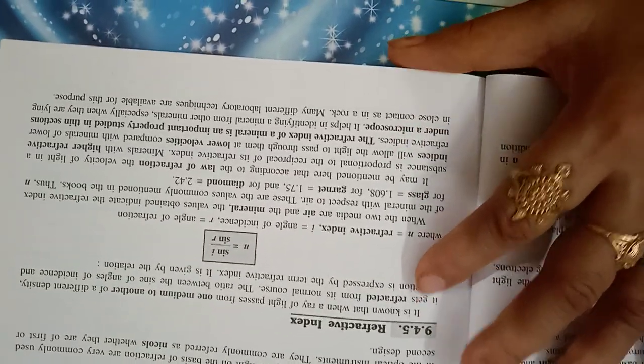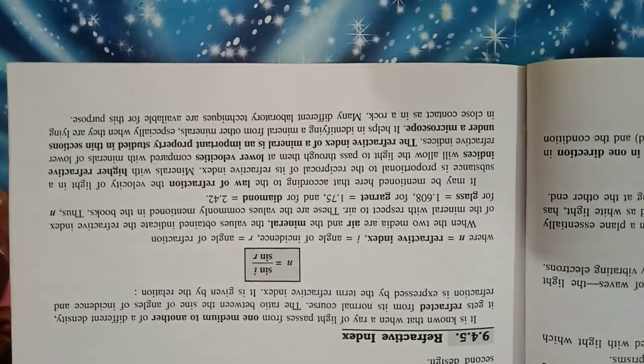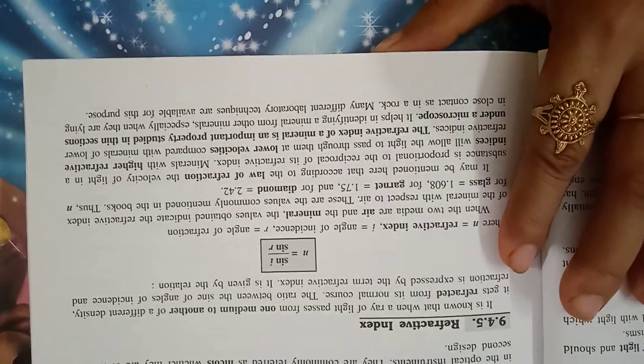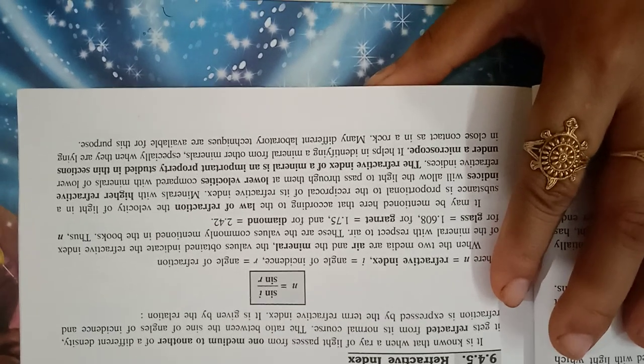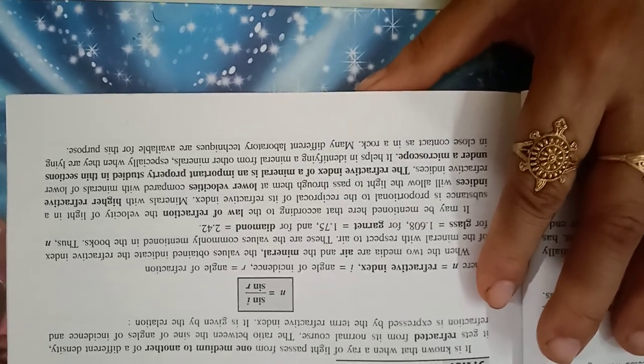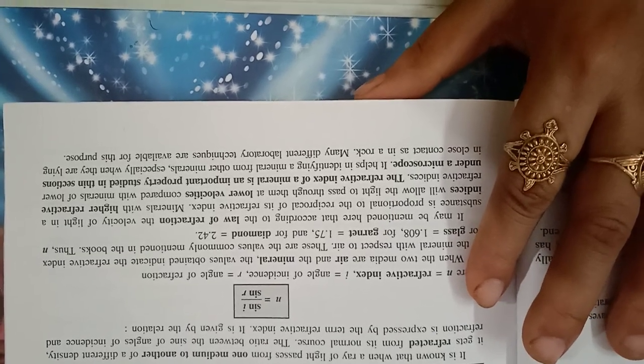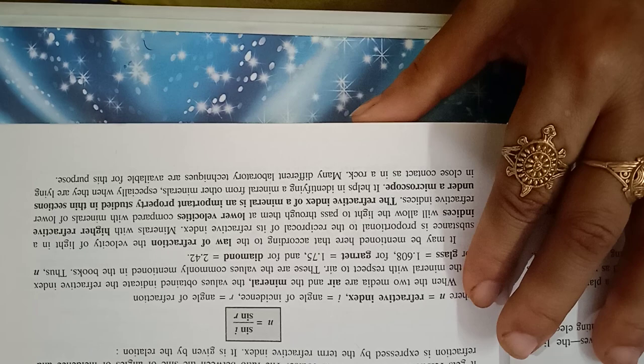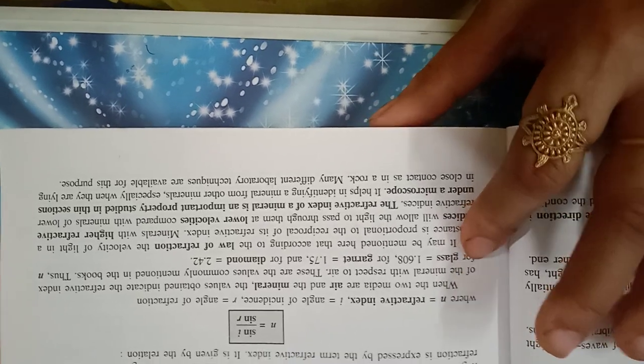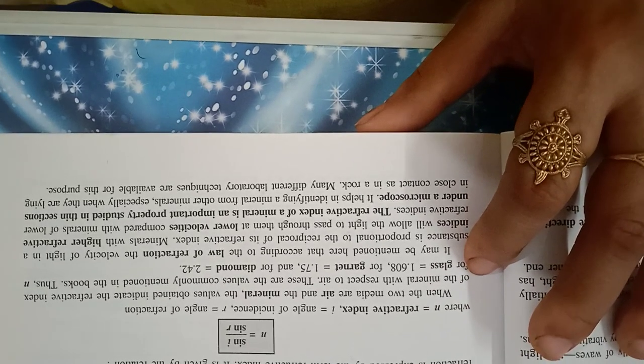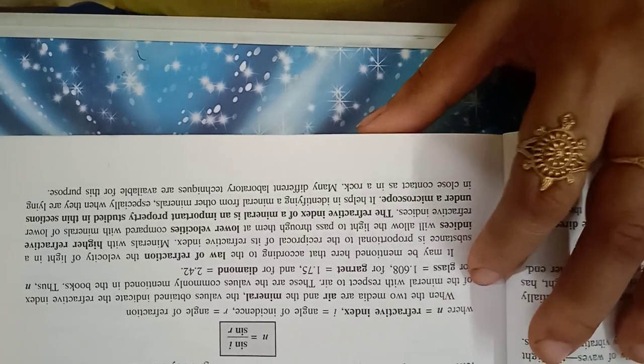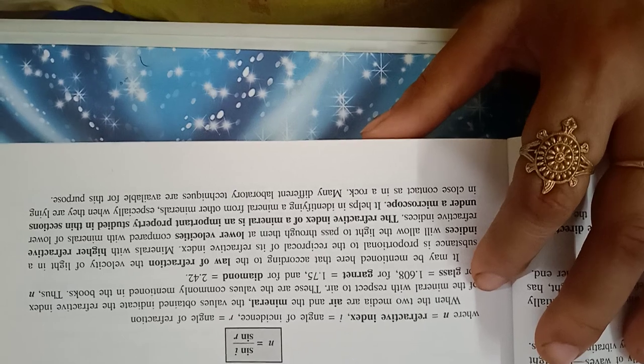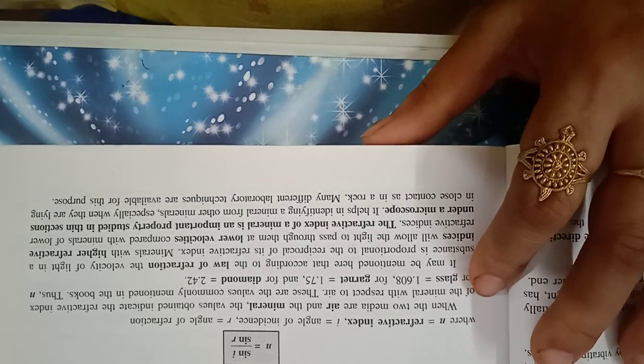Refractive Index: it is known that when rays of light pass from one medium to another of different densities, it gets refracted from its normal course. The ratio between the sine of angles of incidence and refraction is expressed by the term refractive index. It is given by the relation: n equals sin i upon sin r, where n is refractive index, i is angle of incidence and r is angle of refraction.